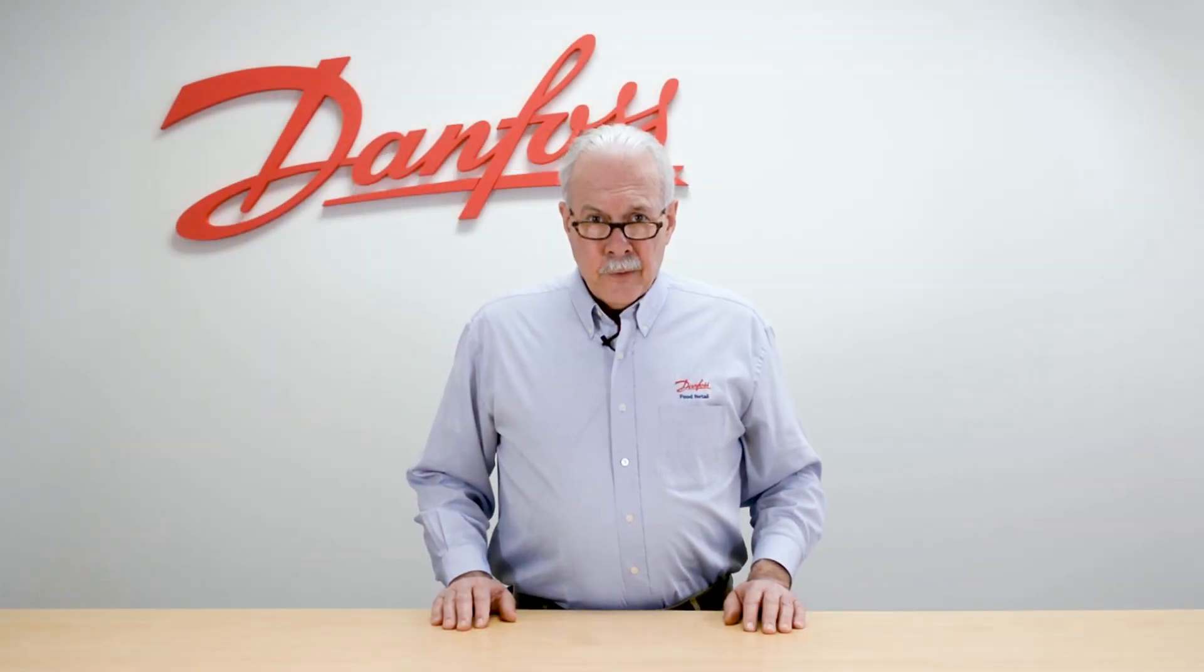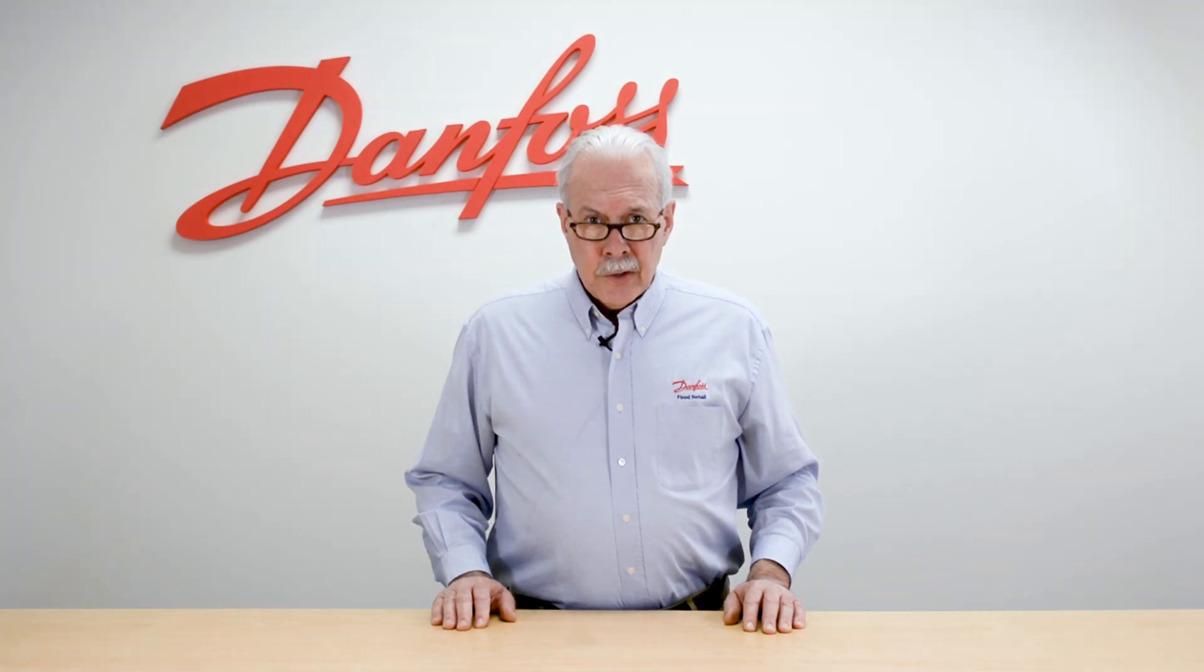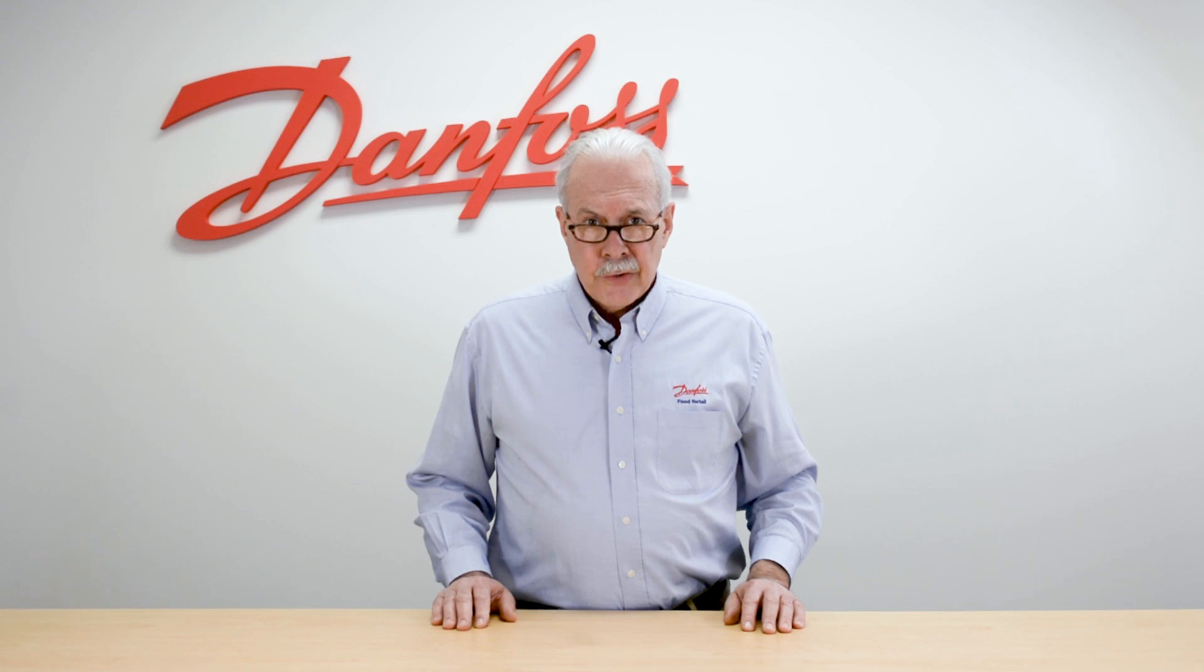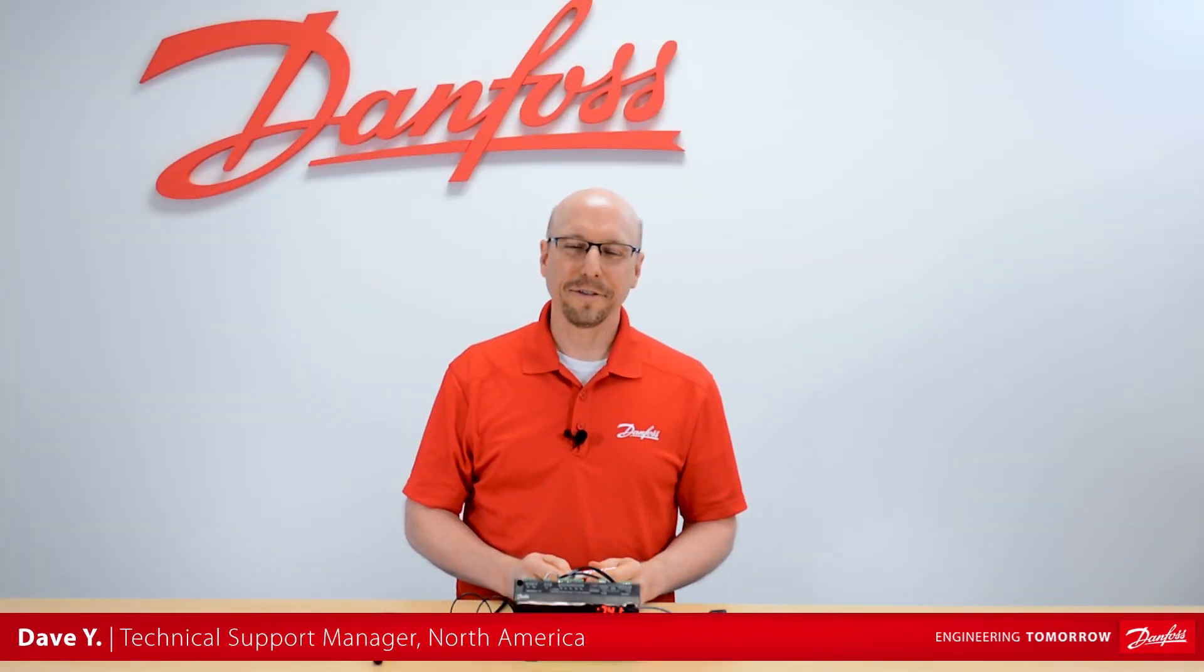Hi, I'm Keith with Danfoss Food Retail Controls and today's video will be on the wiring for both power and communications to the 550A case control. Thanks Keith.